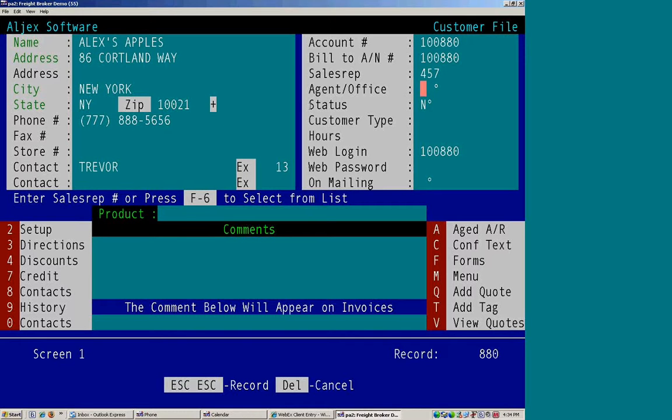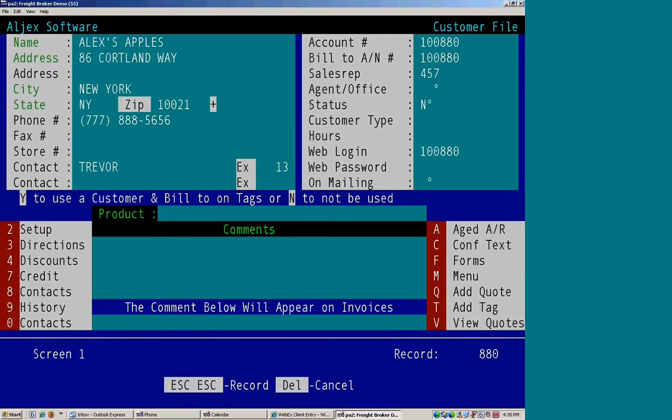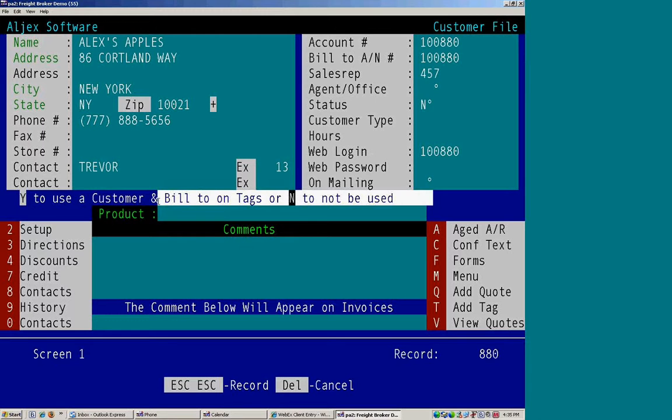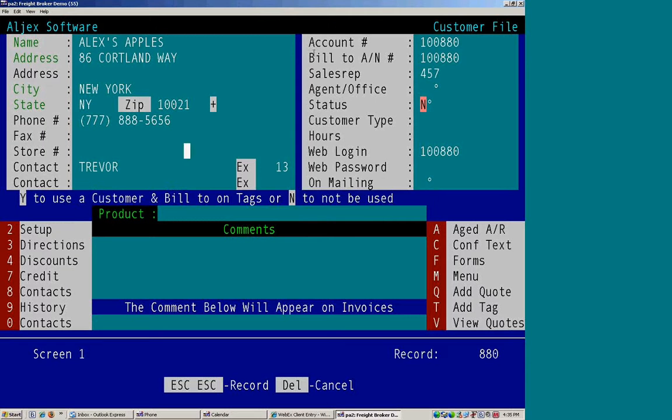And are they associated with an agent or office? If you keep looking to the center of the screen, it gives more information about each field. Are we to use the customer as a bill to?